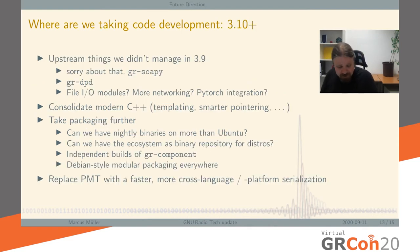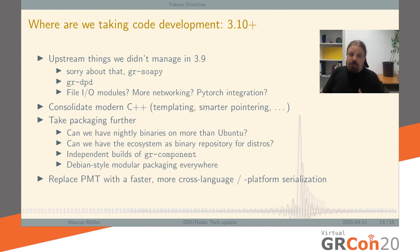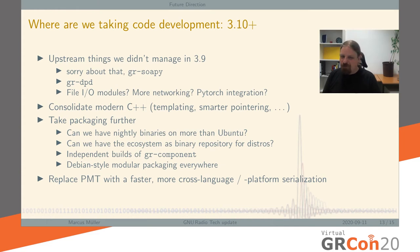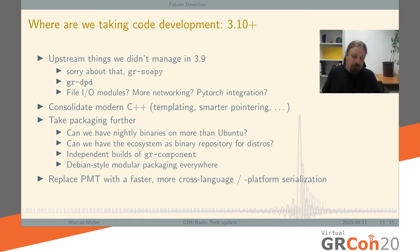So where are we taking this? There are two things to consider. There's the large future and I'm not going to talk about that — there are two talks following this one. I'm going to talk about things that will happen soon. After releasing 3.9, we're going to fix the things we didn't manage to fix — sorry, GR-Sophie, I promised to have you in 3.9 last GRCon and we didn't manage. Hopefully it happens soon enough.